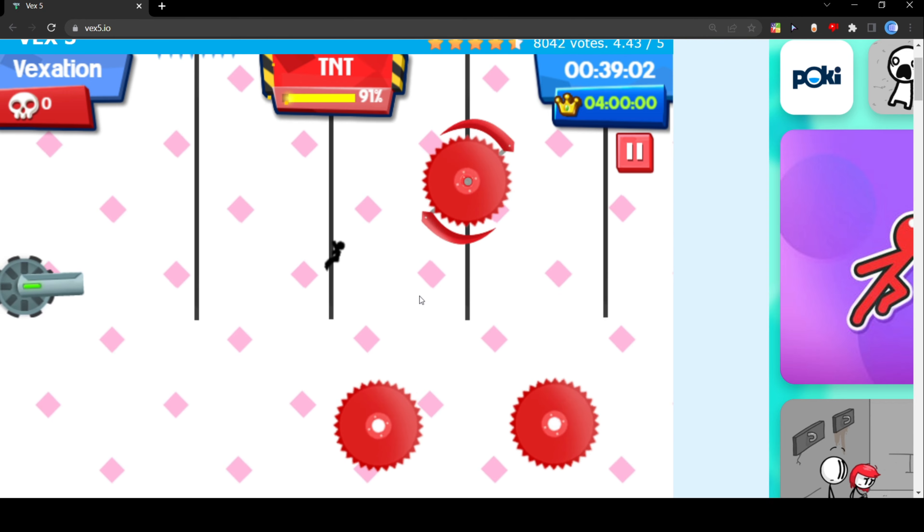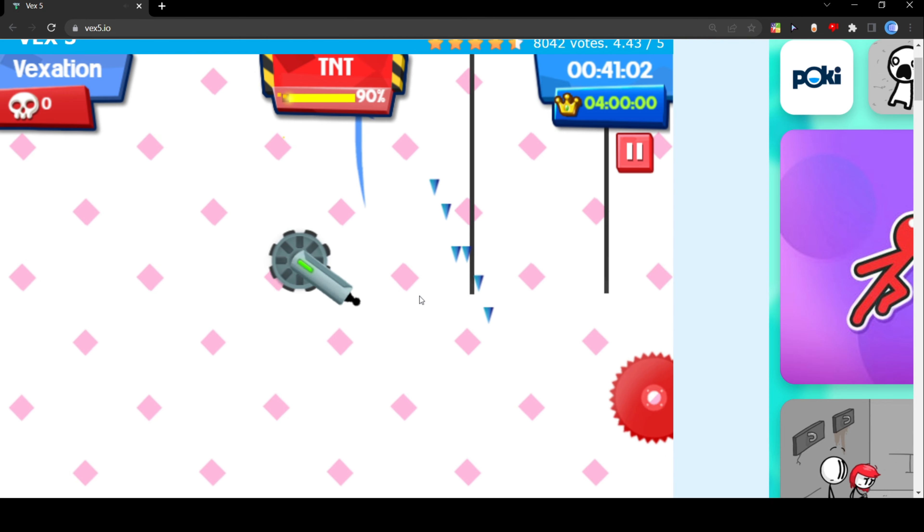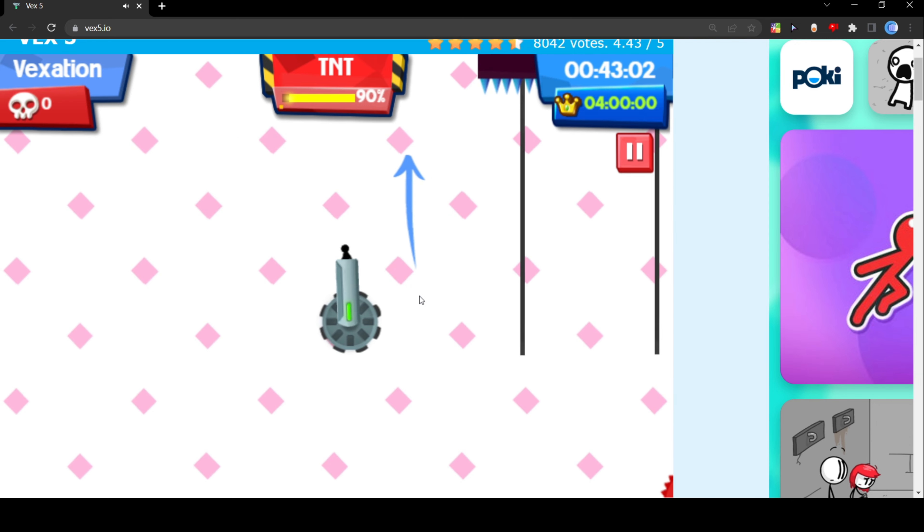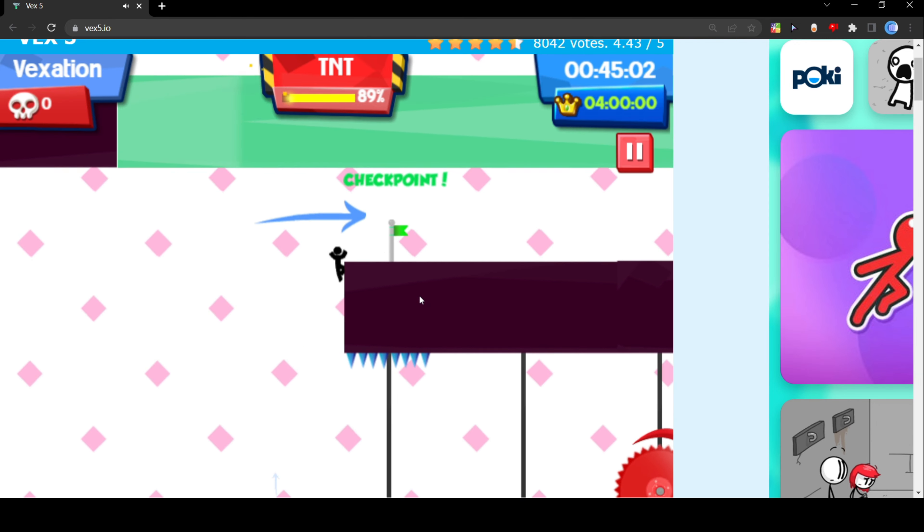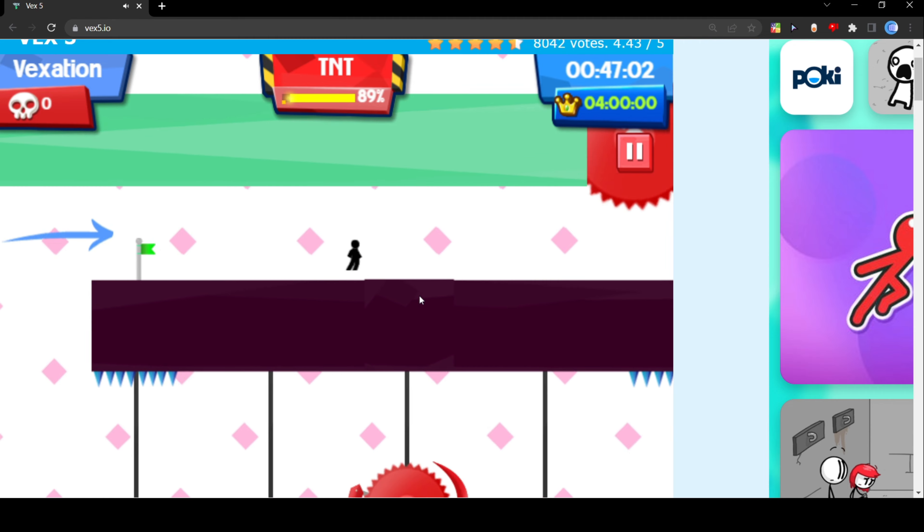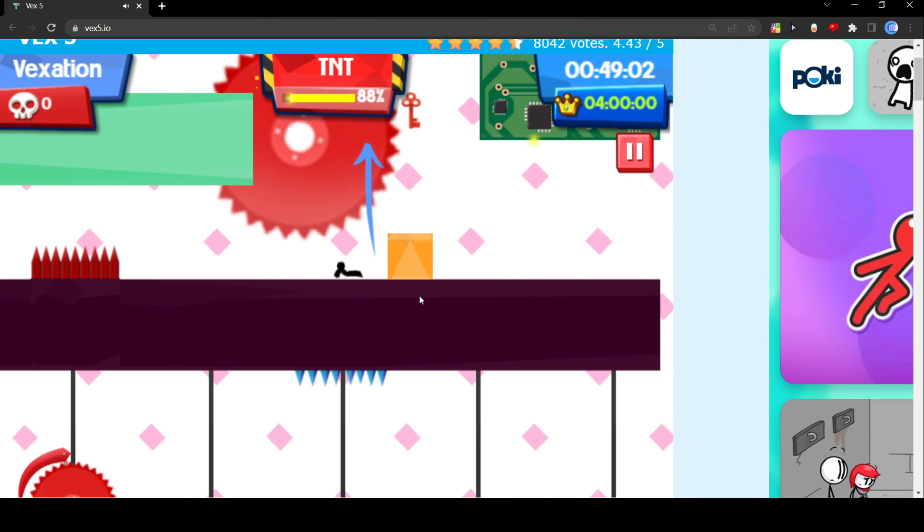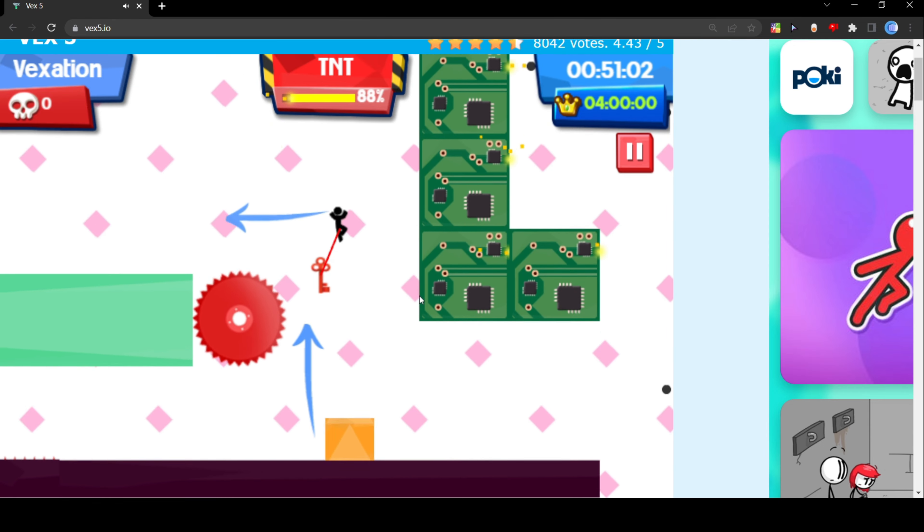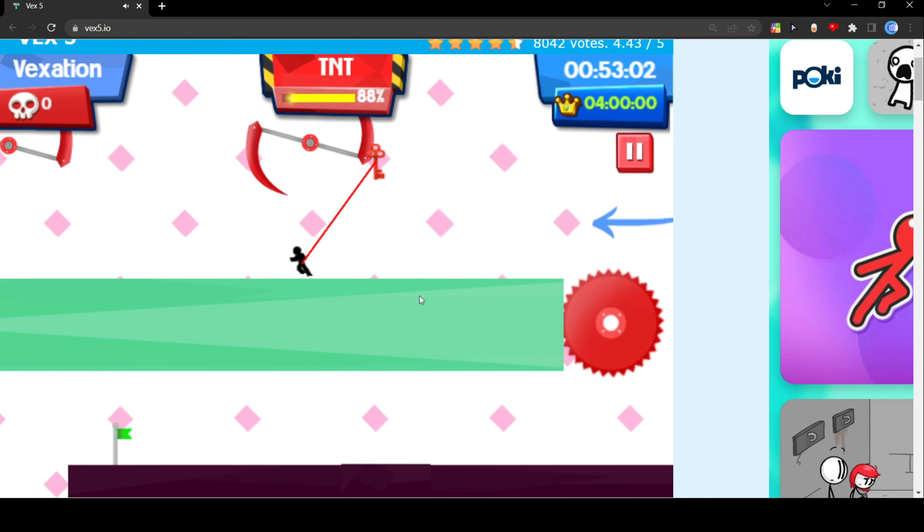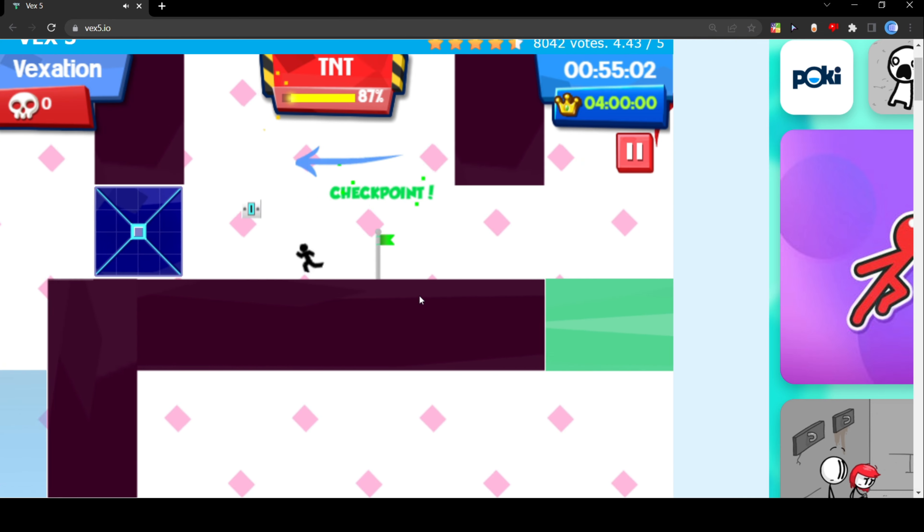Dodge that, we're gonna go over to the cannon and shoot right here. We're gonna move over to the side, get the checkpoint you already know. Dodge that because that is a spike. Alright so now we are at this underwater part.